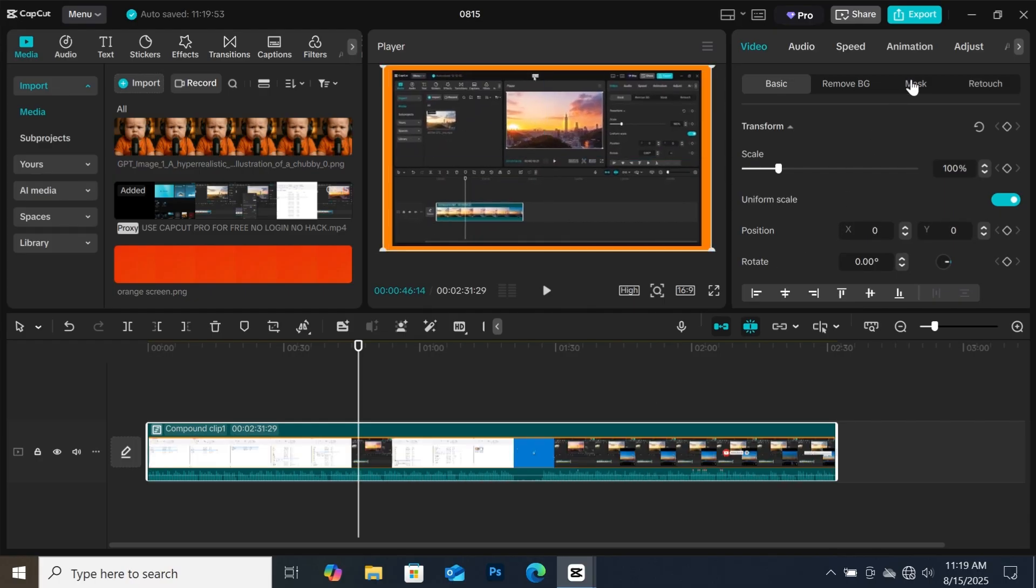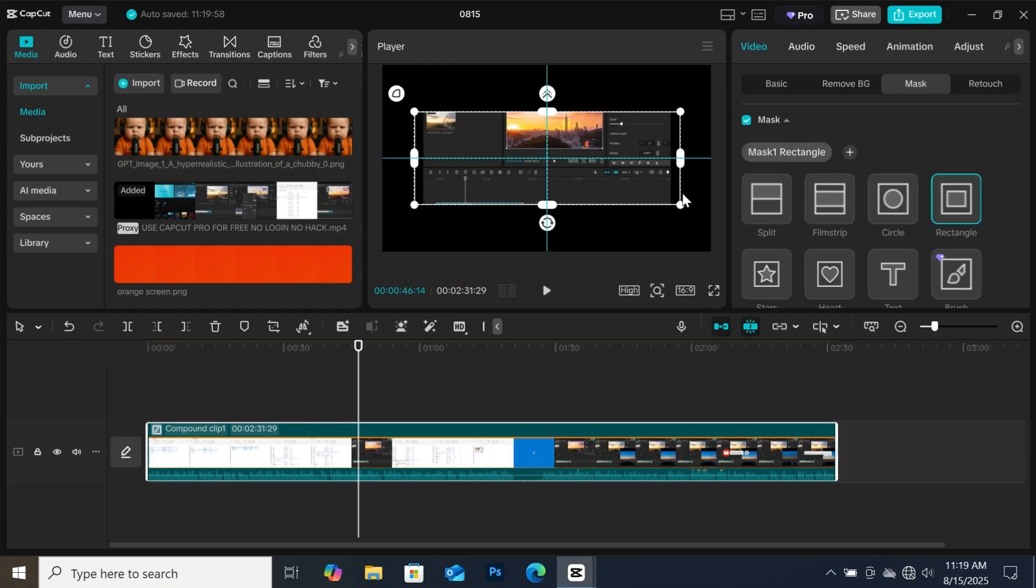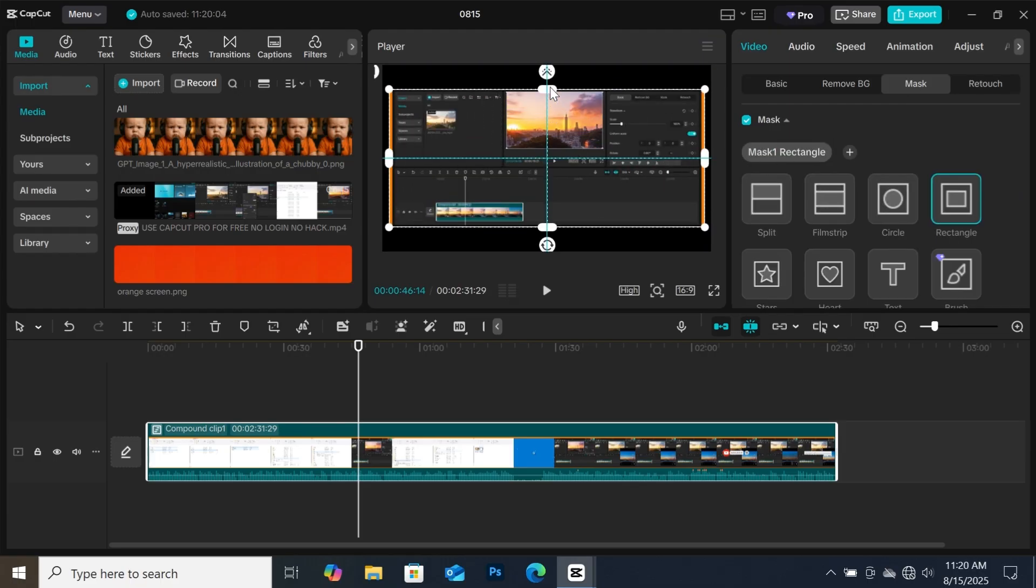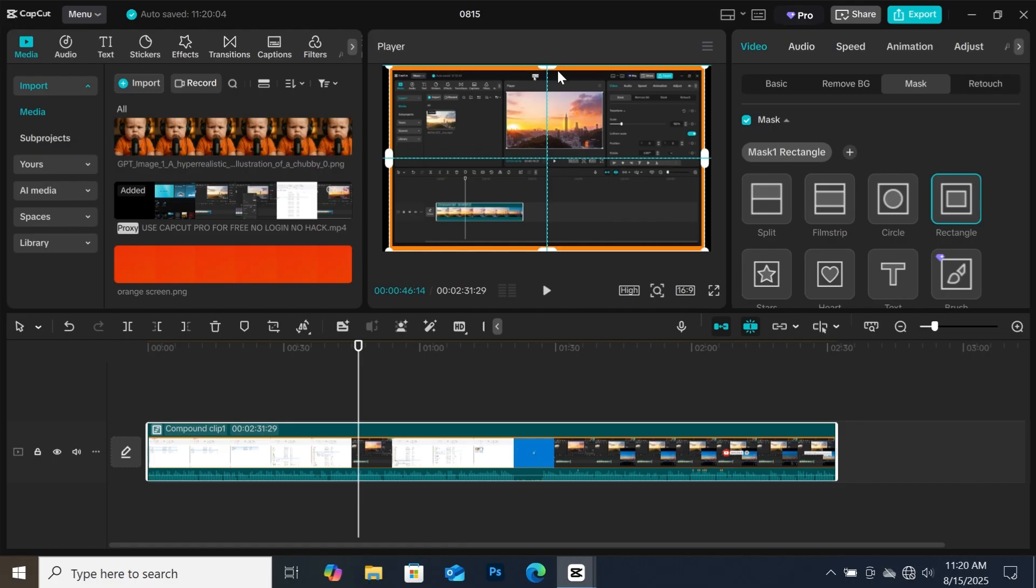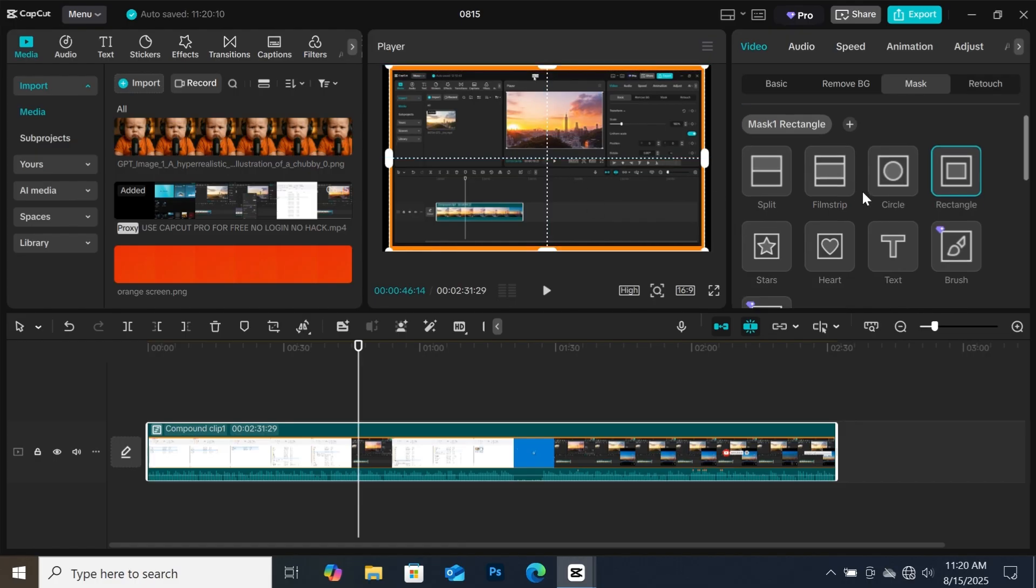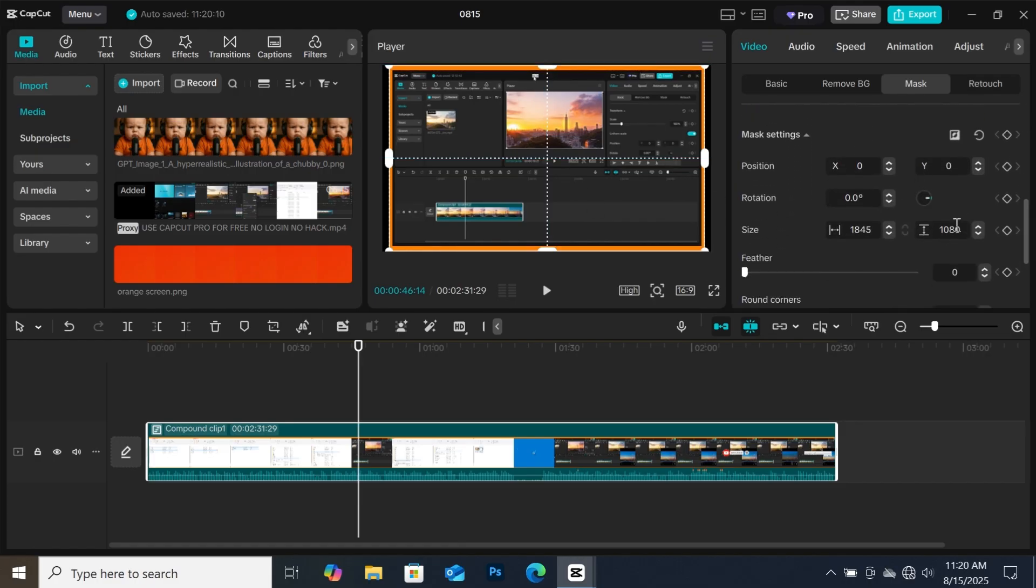Now what you have to do is go to mask, click on add mask and select rectangle mask. Then play around with the mask until you get the border that you want. Also if you find it hard adjusting the mask, you can come to mask settings and use this particular setting for the adjustment.